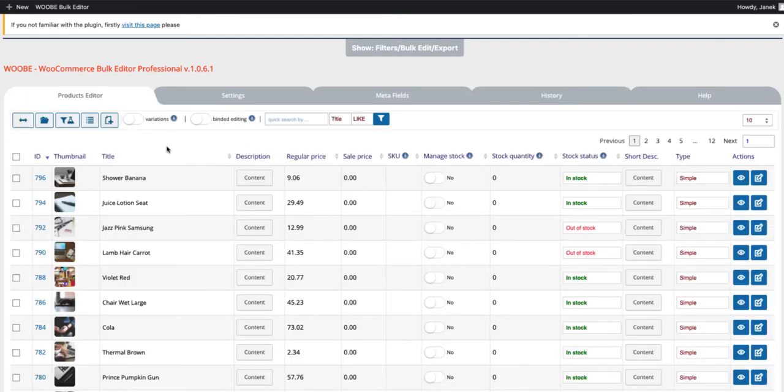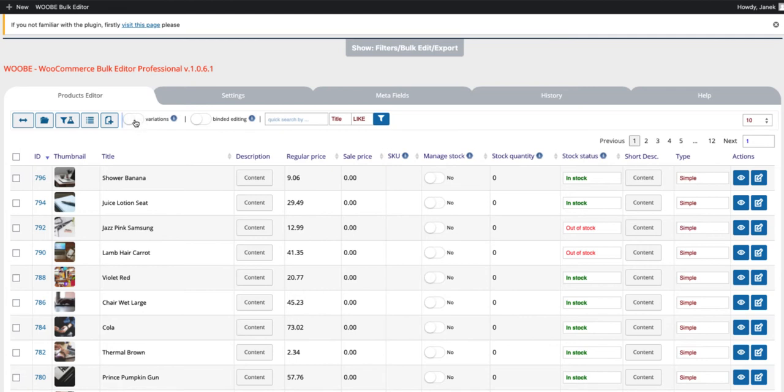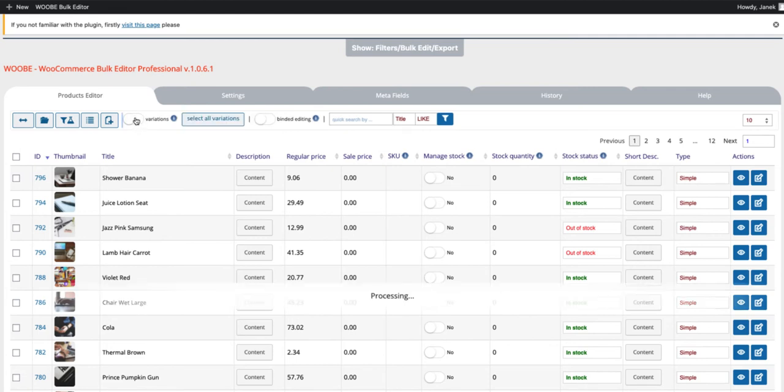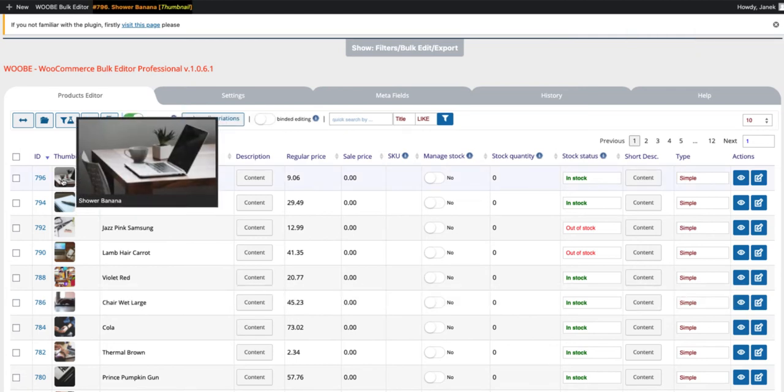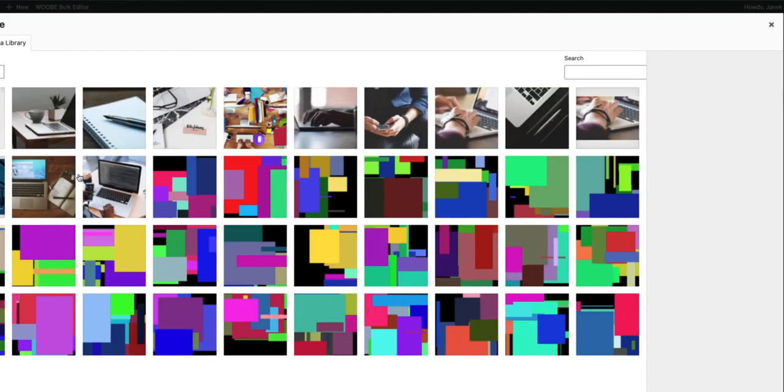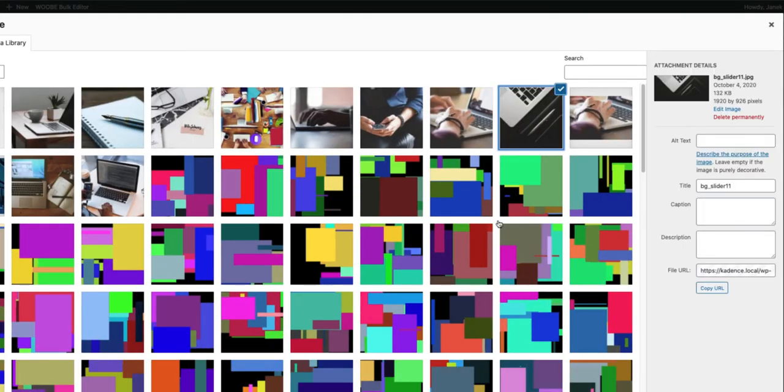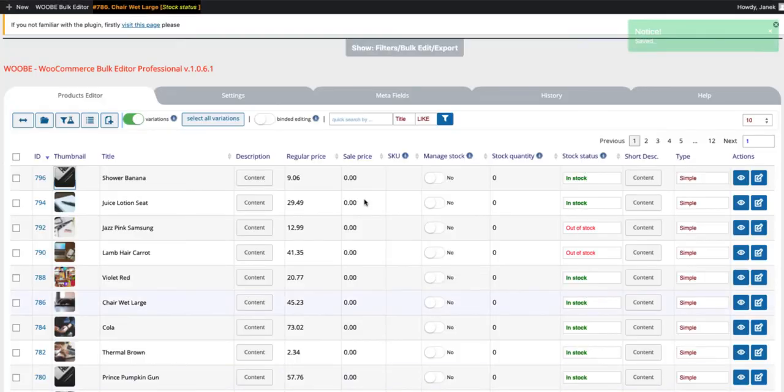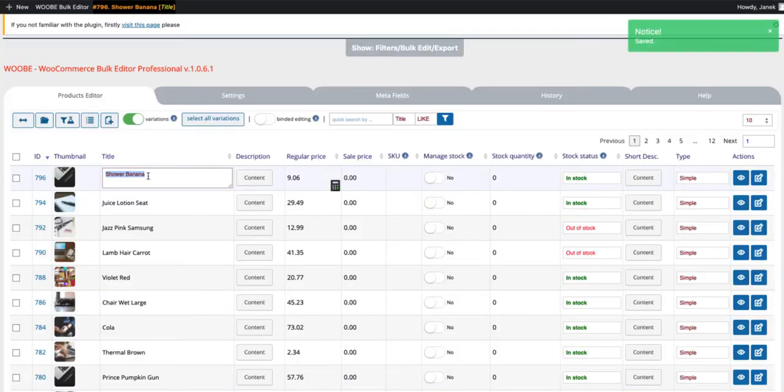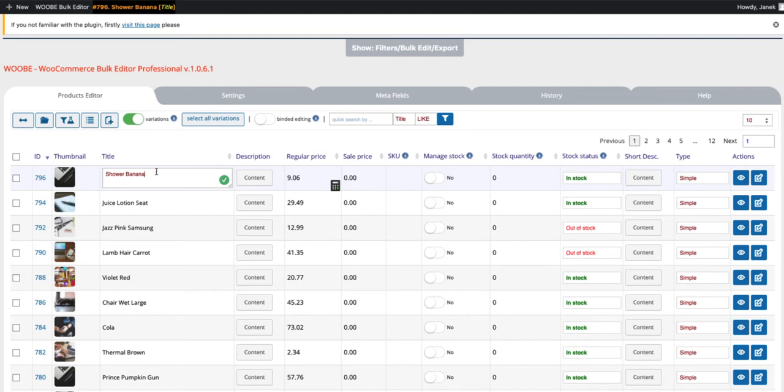Now let's take a look at the editing process. By default, the variations are deactivated. Therefore, if you want to change the variations, then activate them here. If you want to change the image, just click on the image, choose or upload it, select it and it has been changed. If you want to change the product title, just click on this box, add the title and press enter.